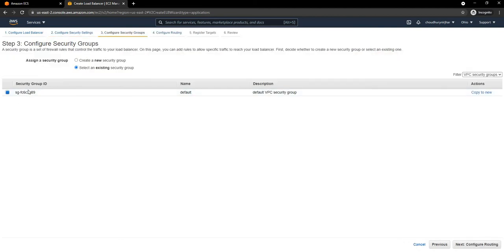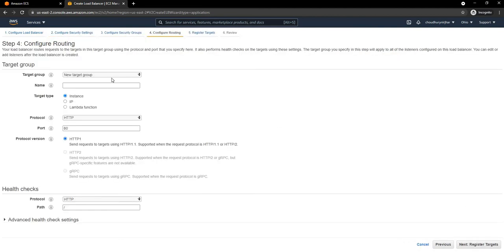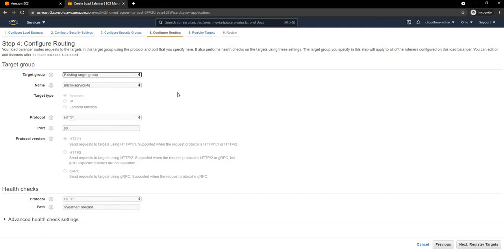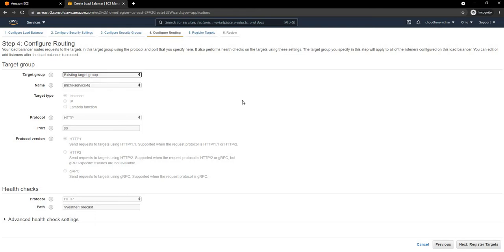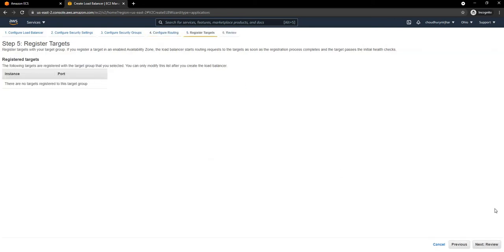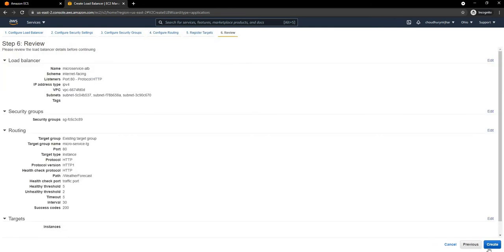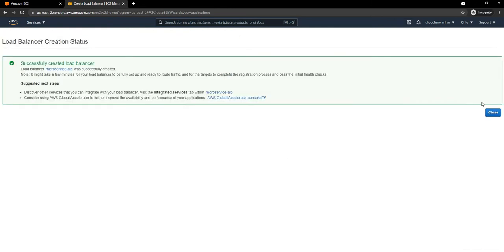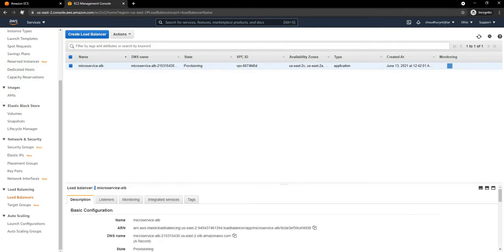For the security group I am going to use the existing security group, and for the target group I am going to select the existing target group I created. We could have created a new target group from here, but I prefer creating it separately. I'll register targets and then create the Load Balancer. The Load Balancer is now created successfully.